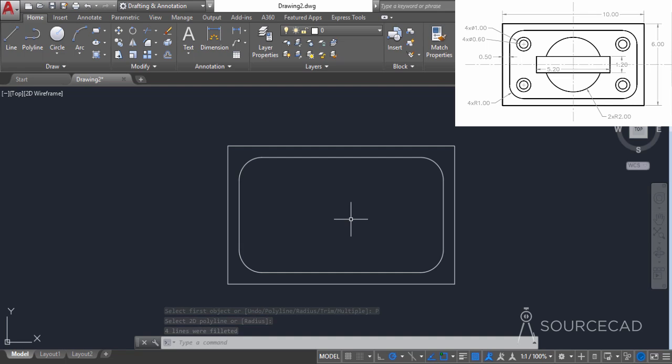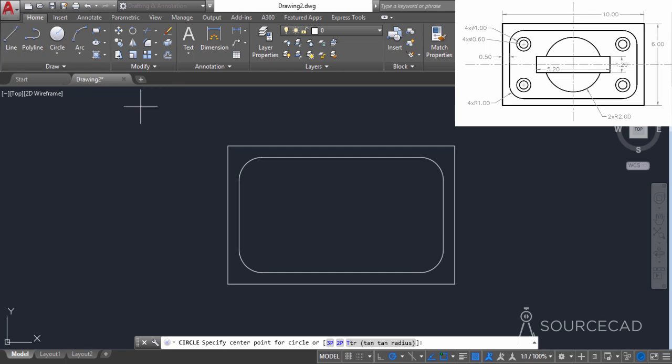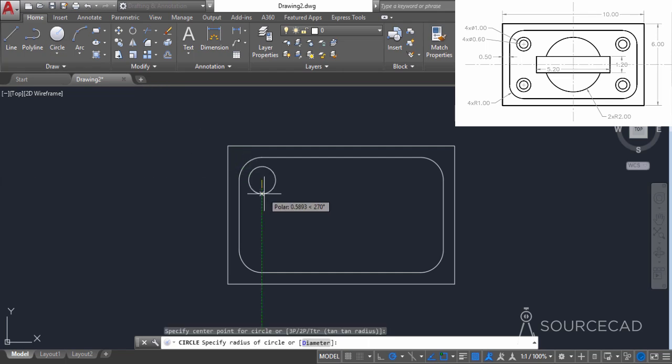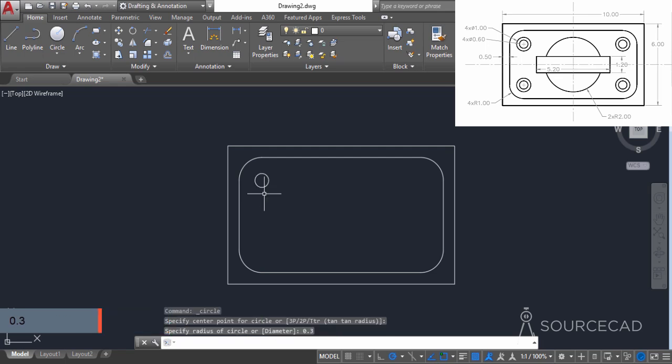Now we can add the circles. I'll go to circle and add it on this center point. The circle has a diameter of 0.6, which makes the radius 0.3. Let's type 0.3 and press enter.